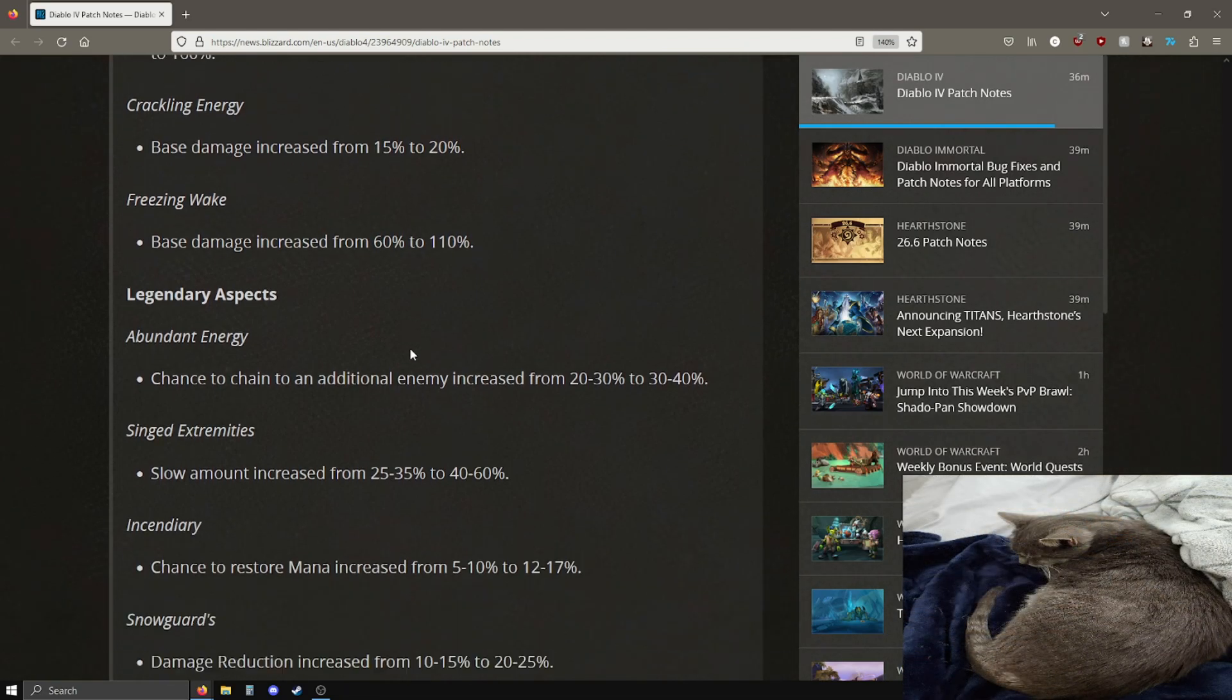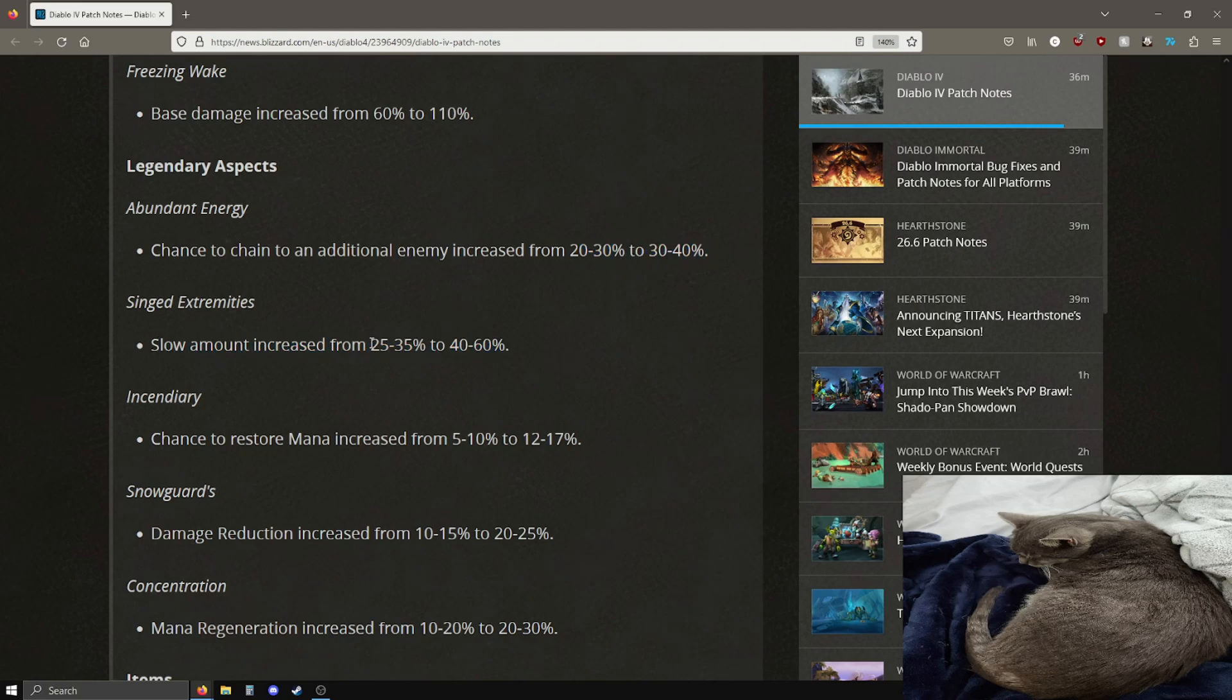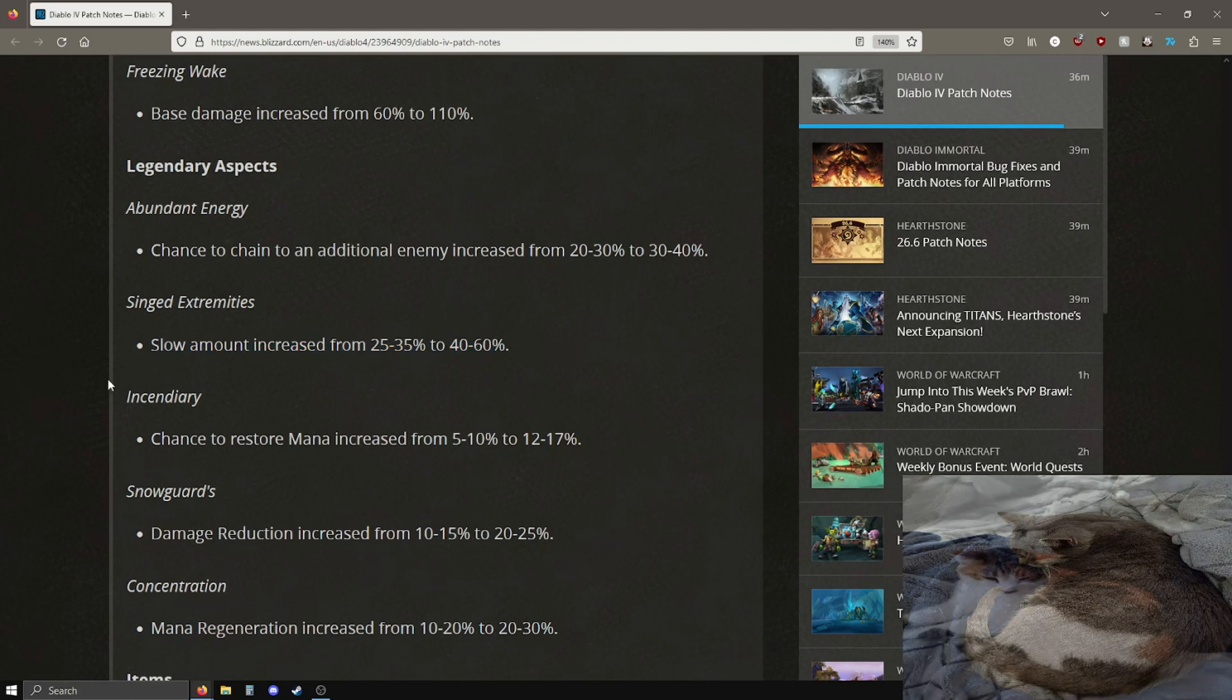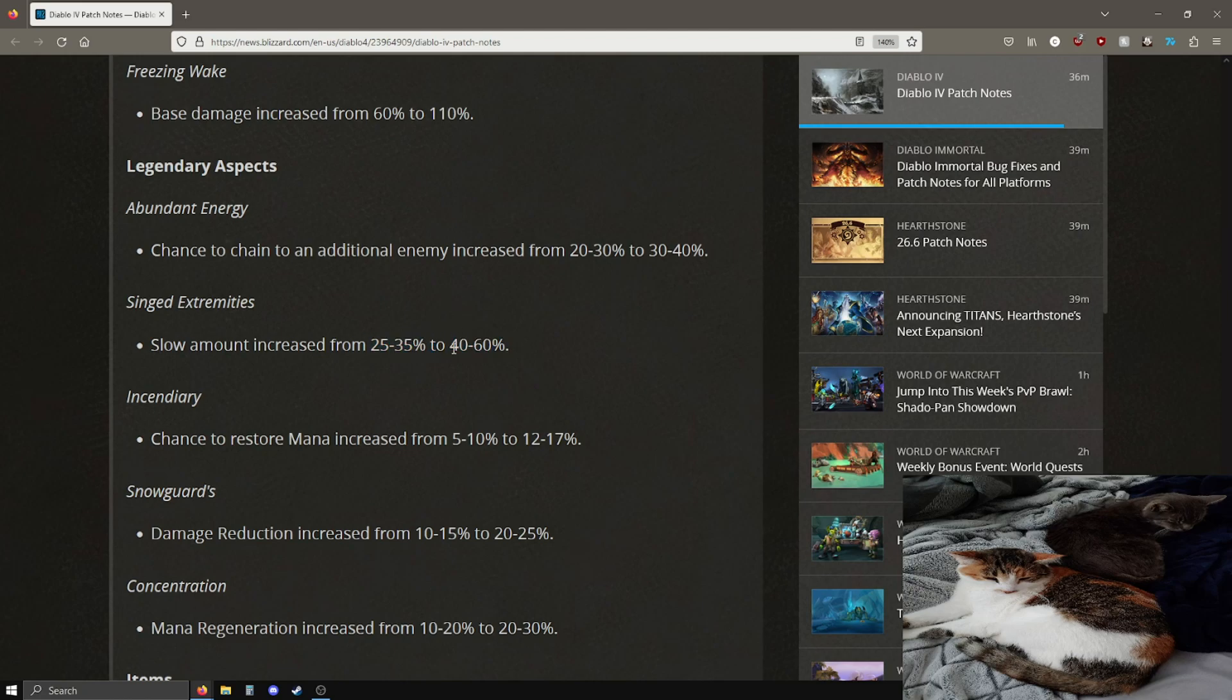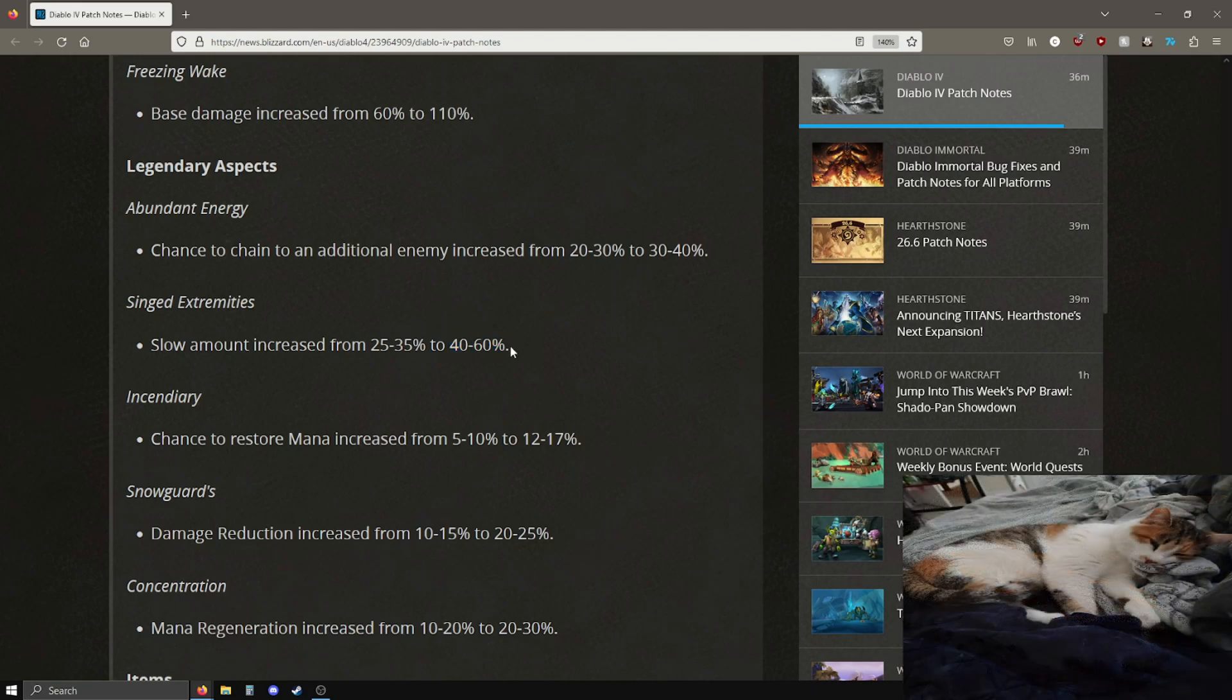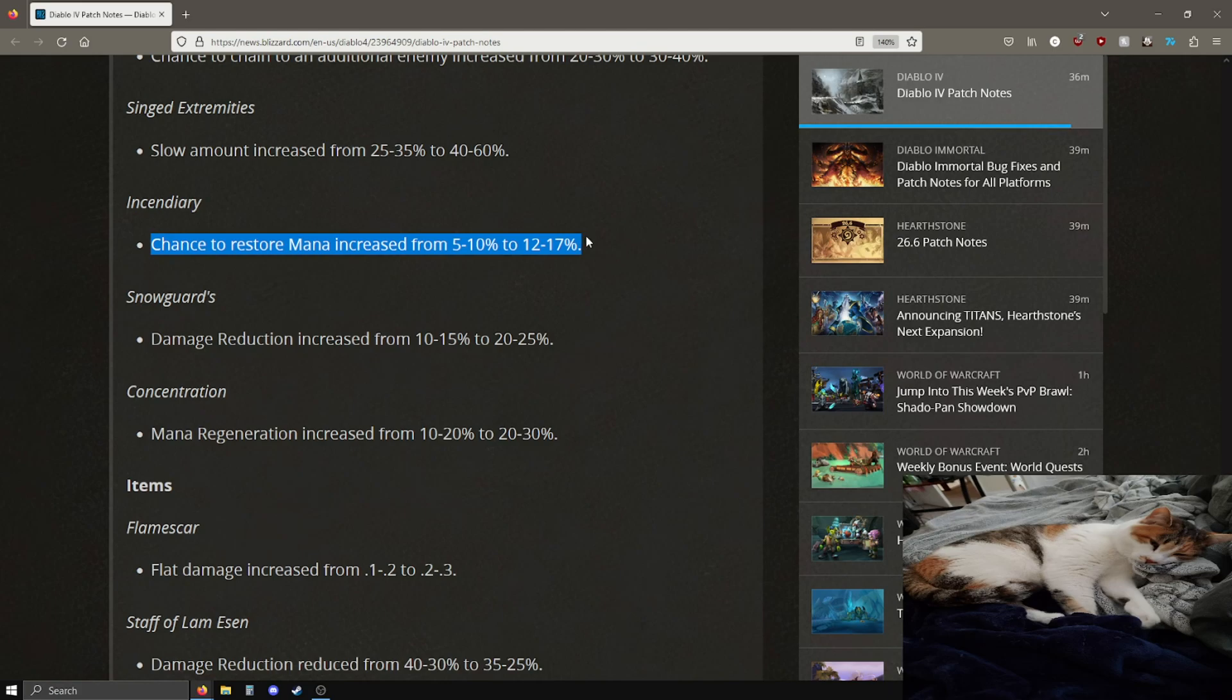Crackling energy gets a 5% damage bonus. Freezing wake is now up with even more damage increase. Legendary aspects, abundant energy chance to obtain additional enemy increase from 20-30, now 30-40%. Slowed amount increase from 25-35 to 40-60%, not a huge buff but pretty good. A lot of the range of effects for these legendary aspects, they seem to be bringing up the floor right, so a lot of the lower values are being brought up a lot whereas the higher values aren't necessarily going up as much.